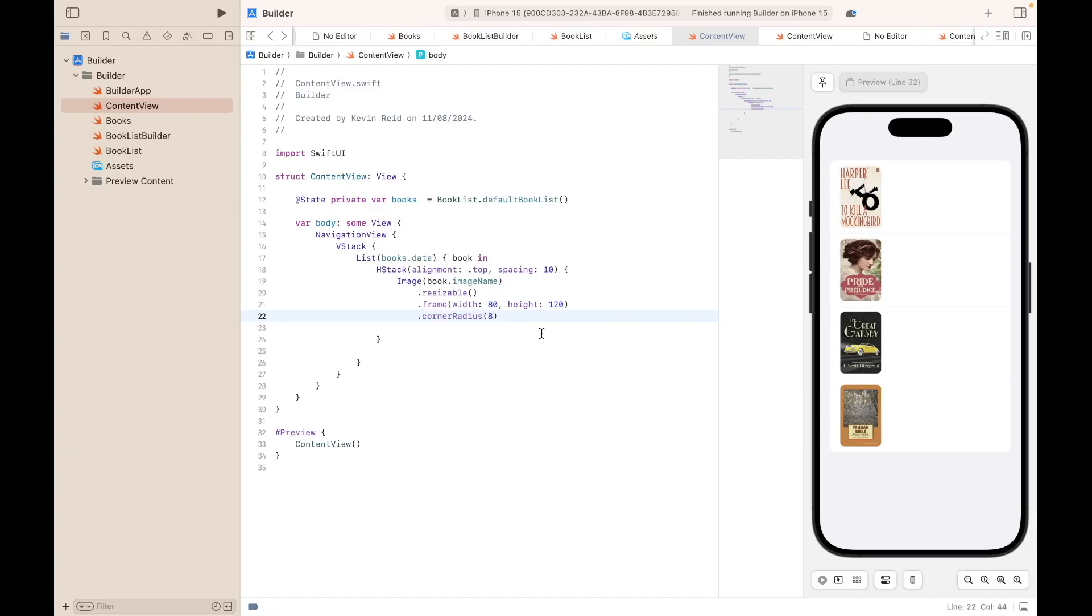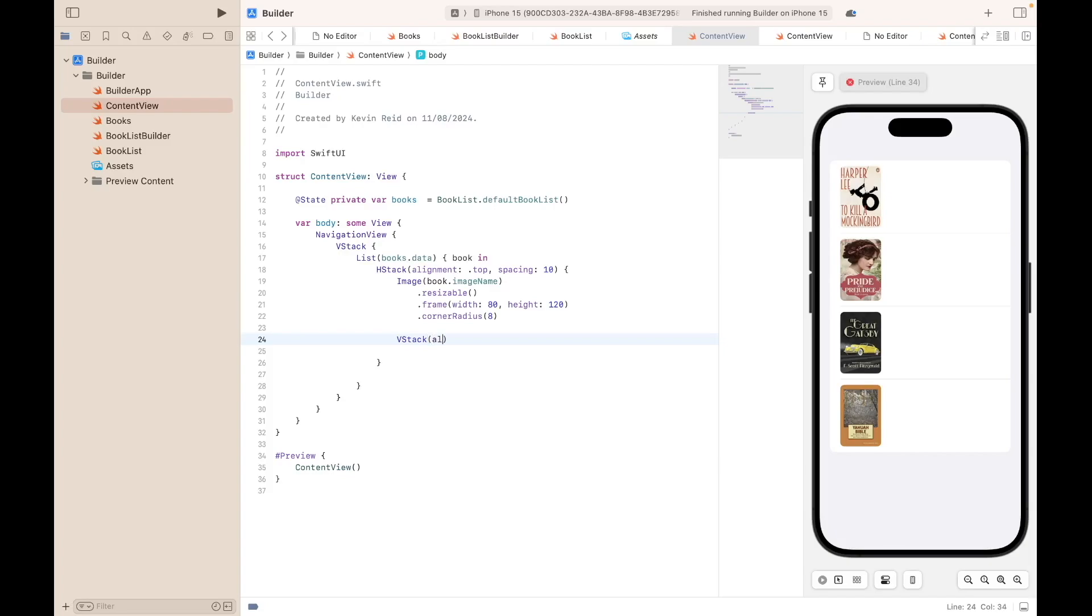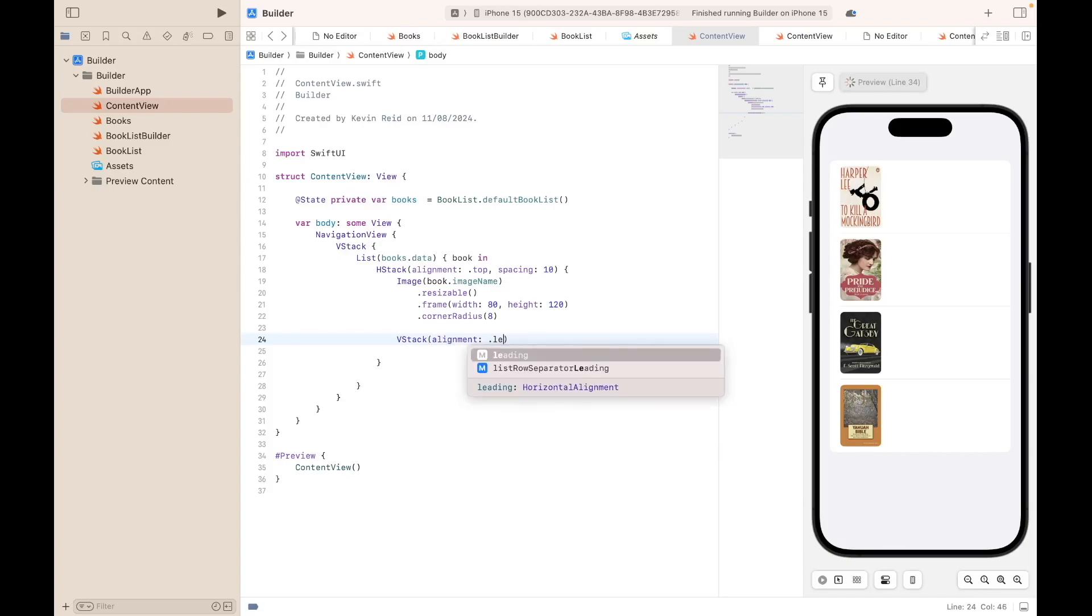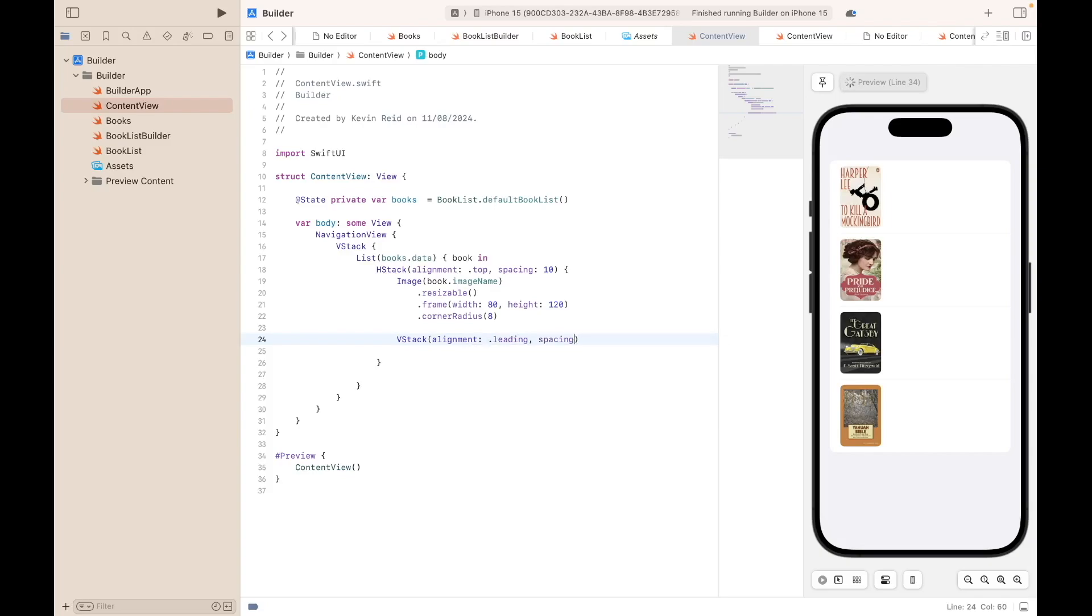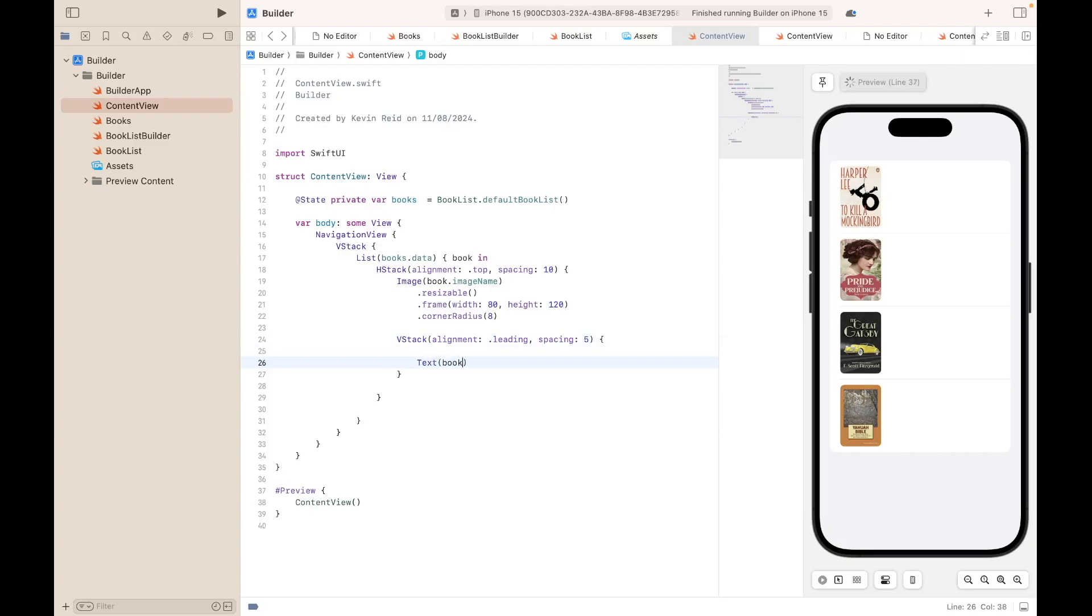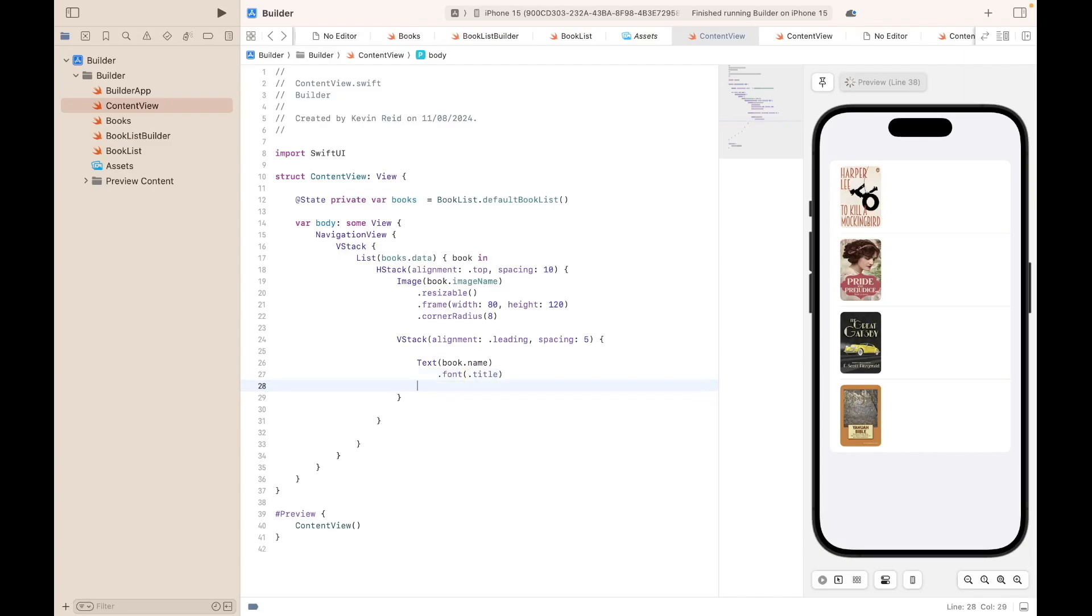The next thing we need to do is to add our name, the book name. To do that we have to create another VStack, alignment leading spacing 5. Text book.name, dot font dot title, dot fontWeight.